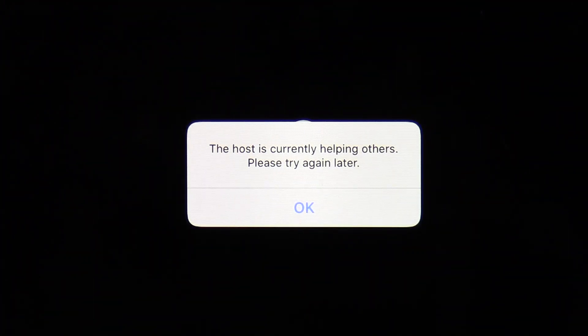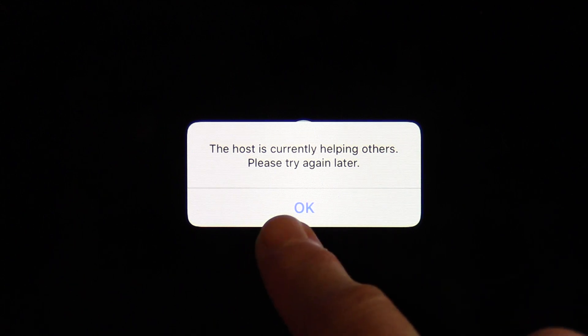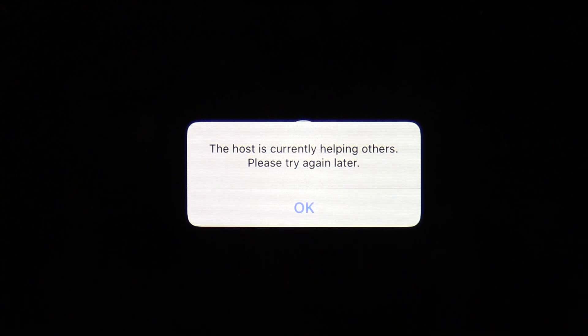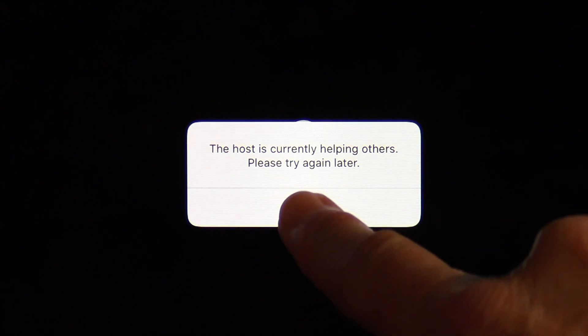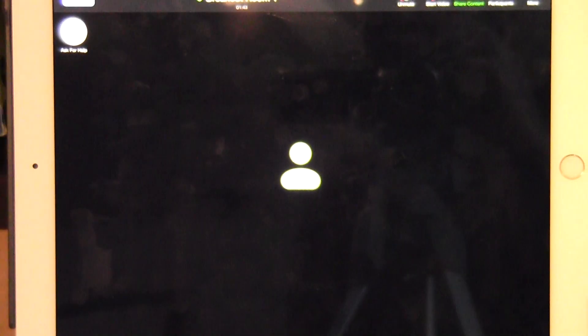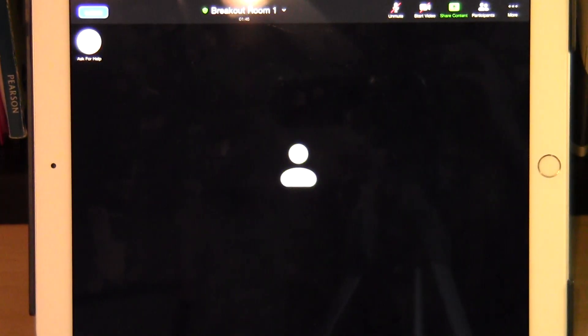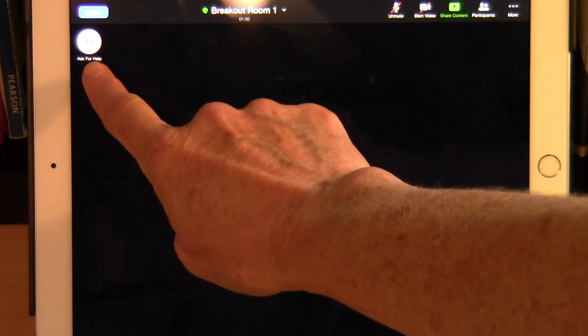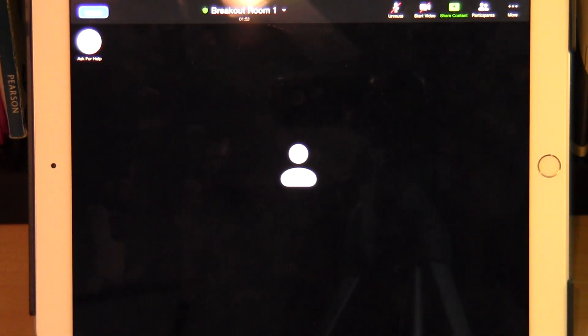You might also see another message saying the host is currently helping others — please try again later — and an 'OK' button. Tap on 'OK' and wait for your professor to arrive. You can tap on the 'Ask for Help' button again in a few minutes if your professor doesn't come into your room.